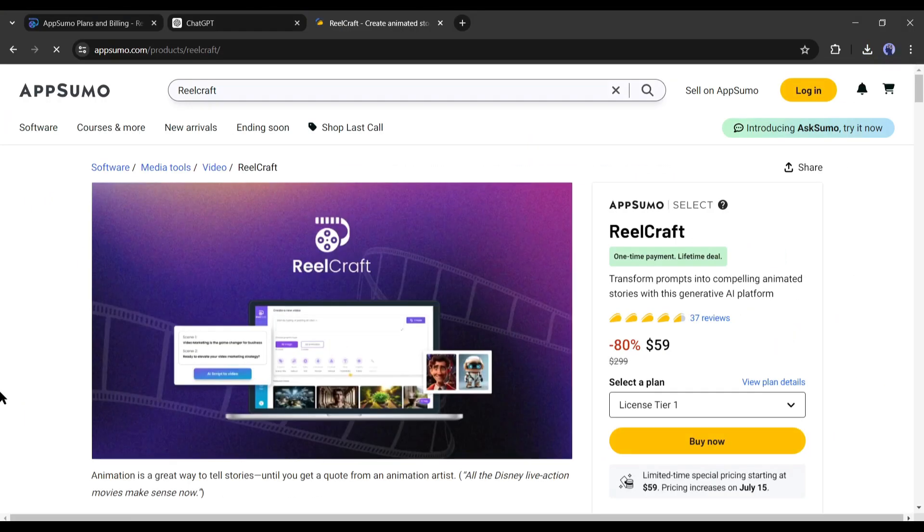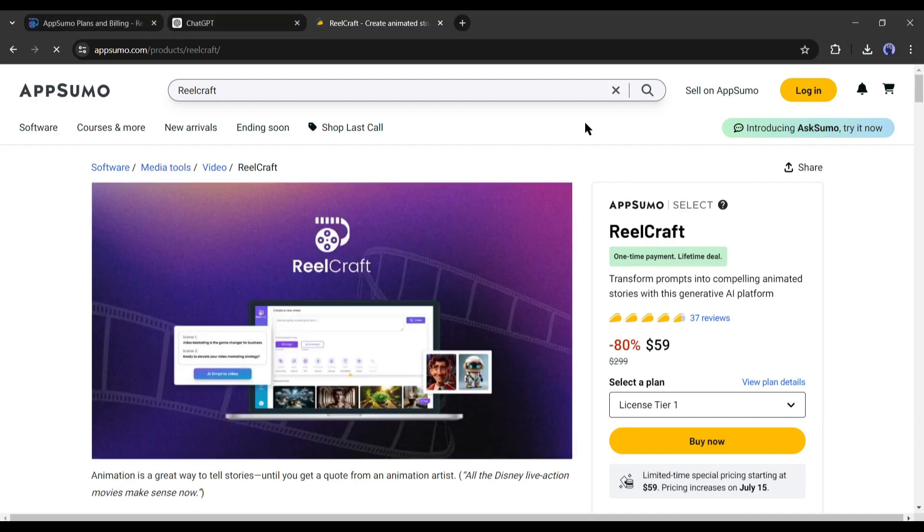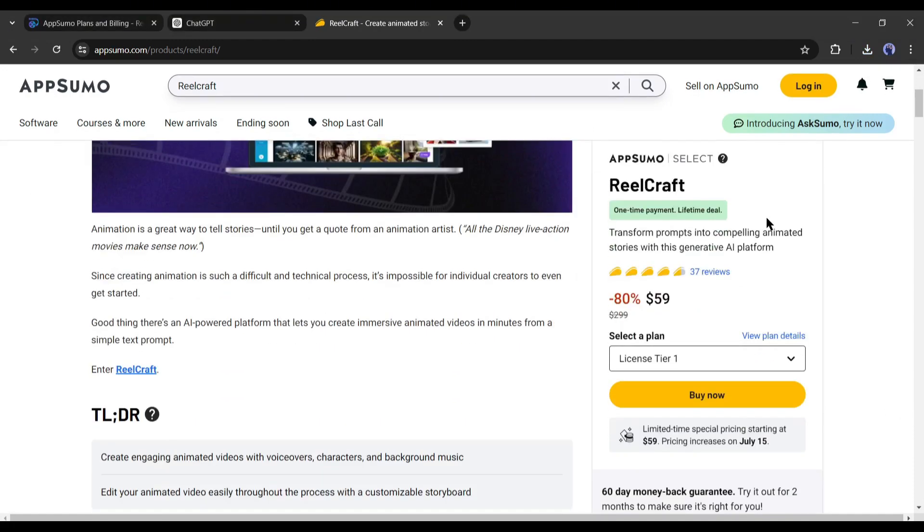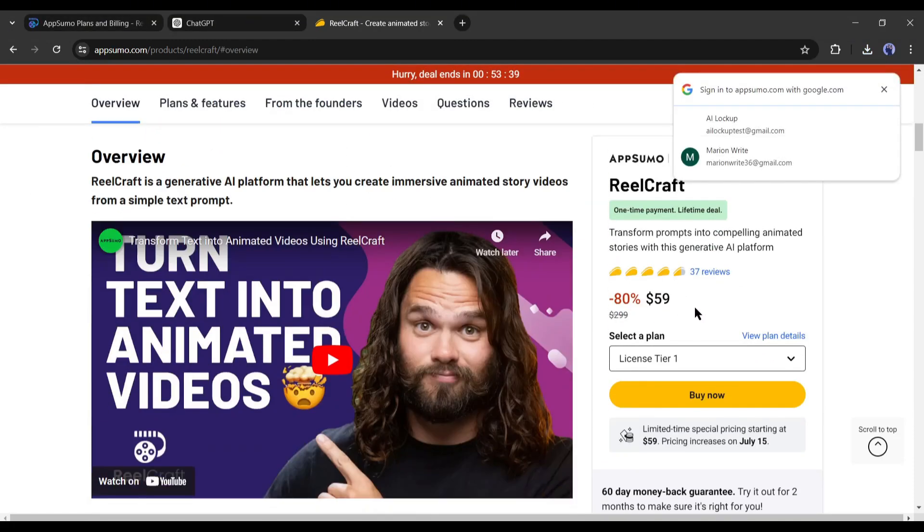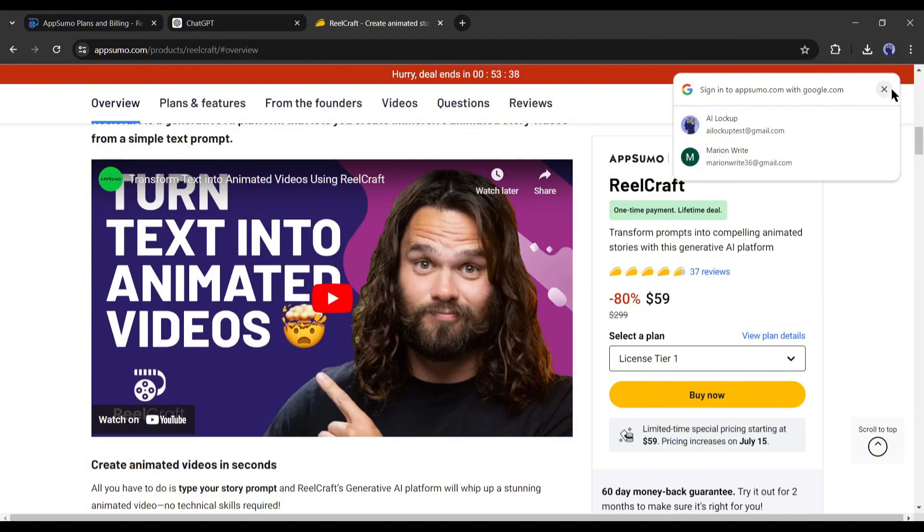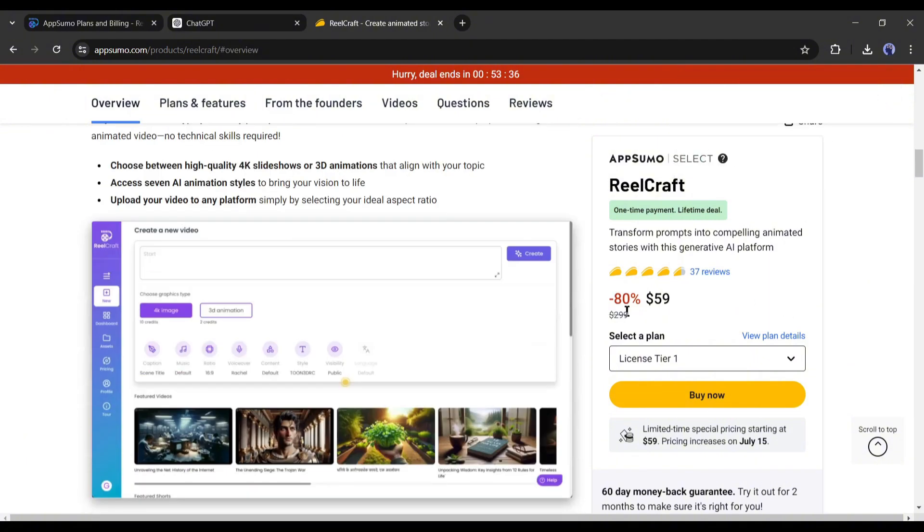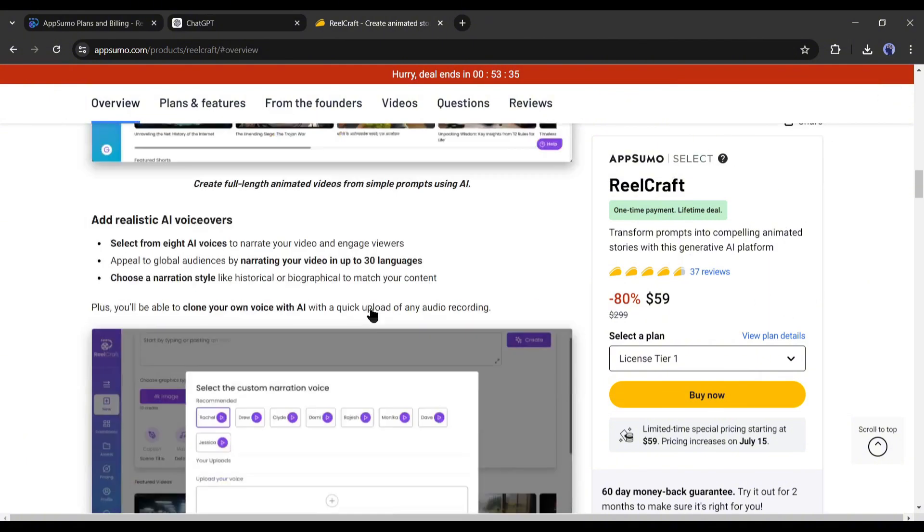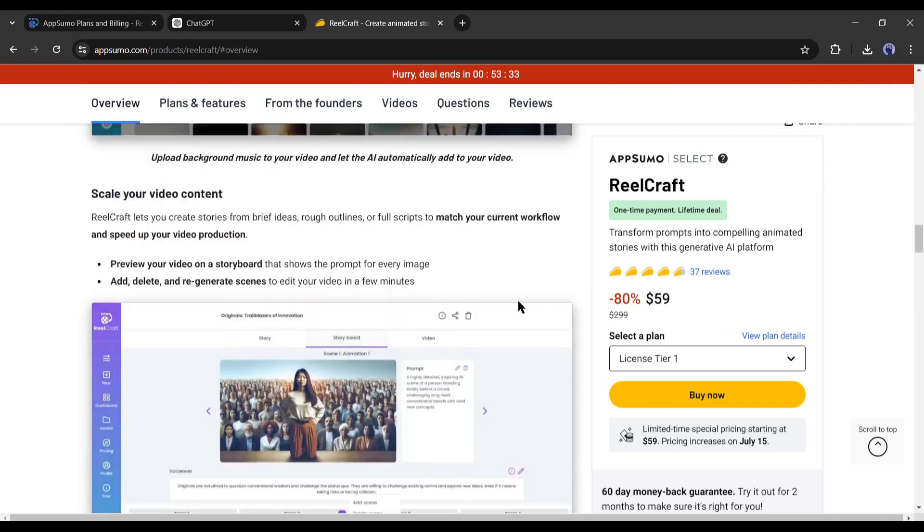Now you can buy a lifetime subscription with the link provided in the description box. You have to pay only a $59 one-time payment to buy the lifetime subscription. This offer is for a limited time only. So, if you are serious about RealCraft, buy the lifetime plan now.